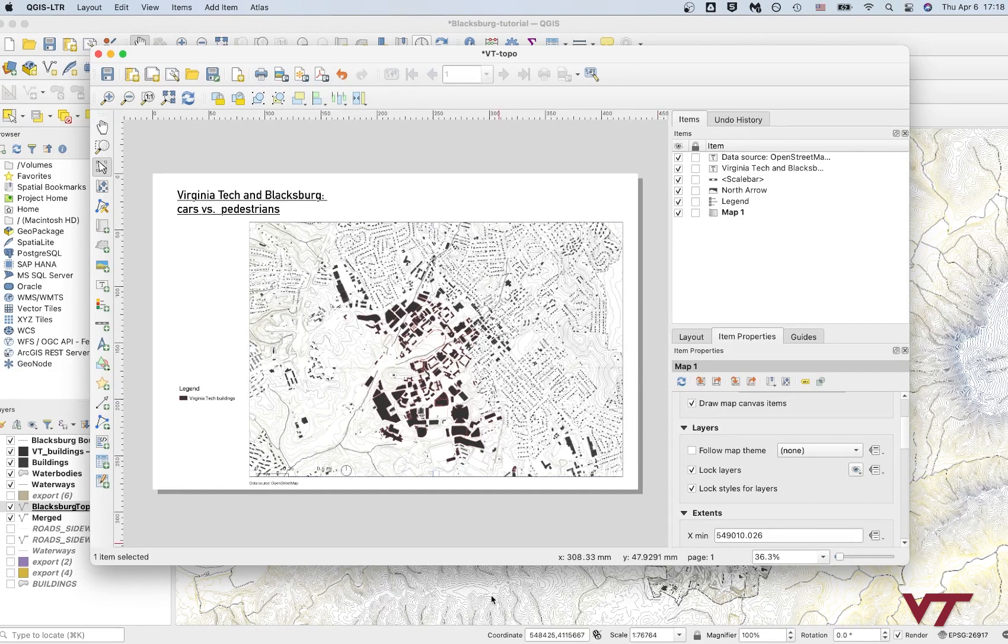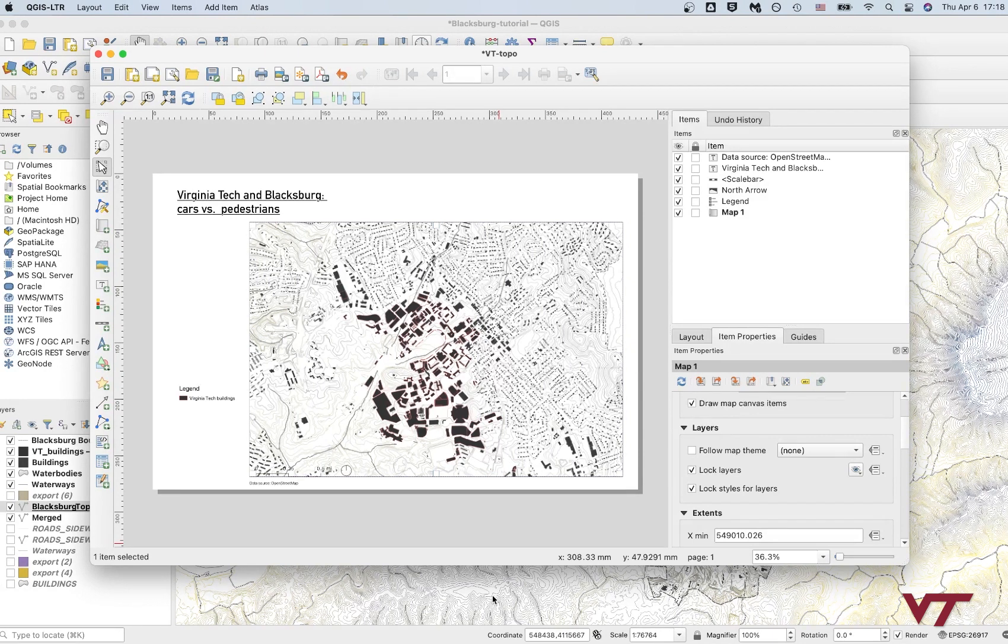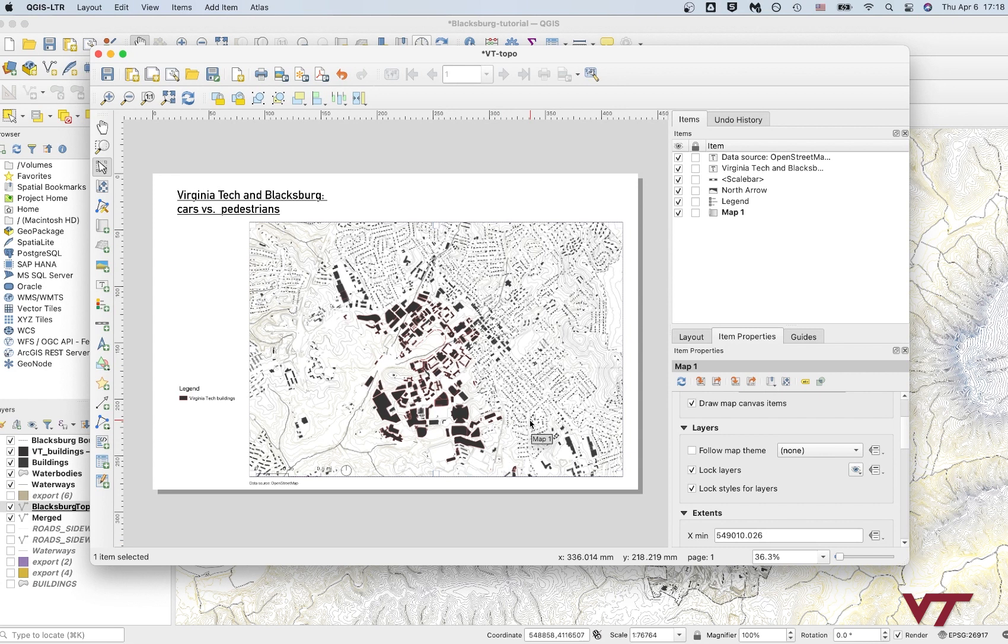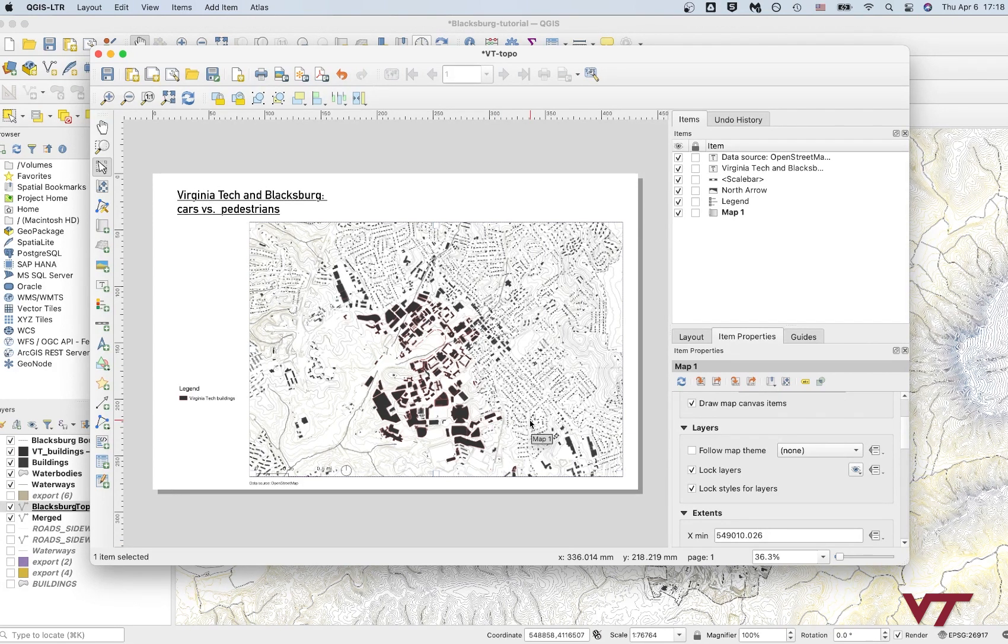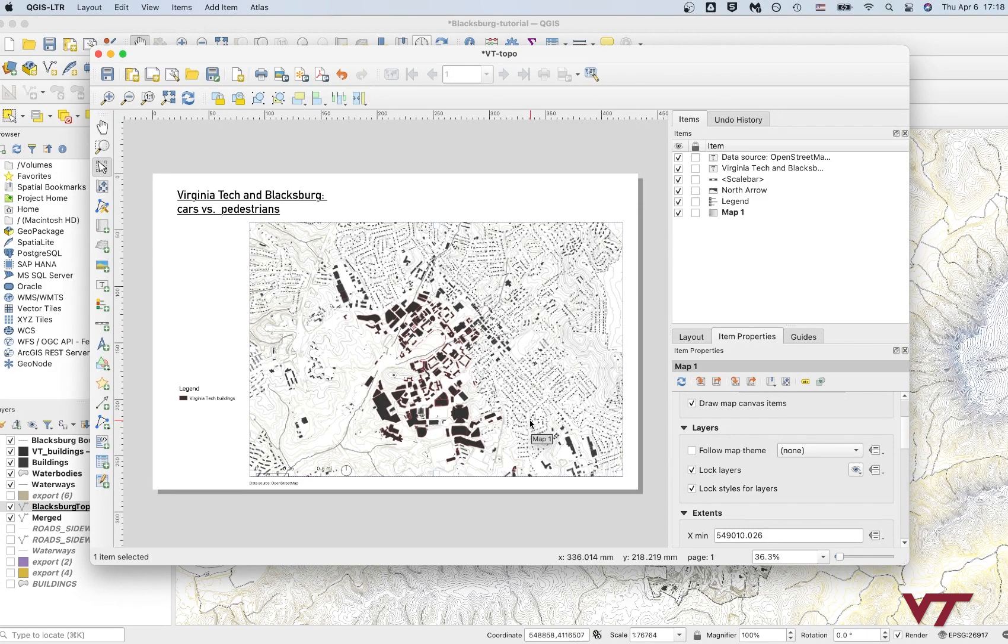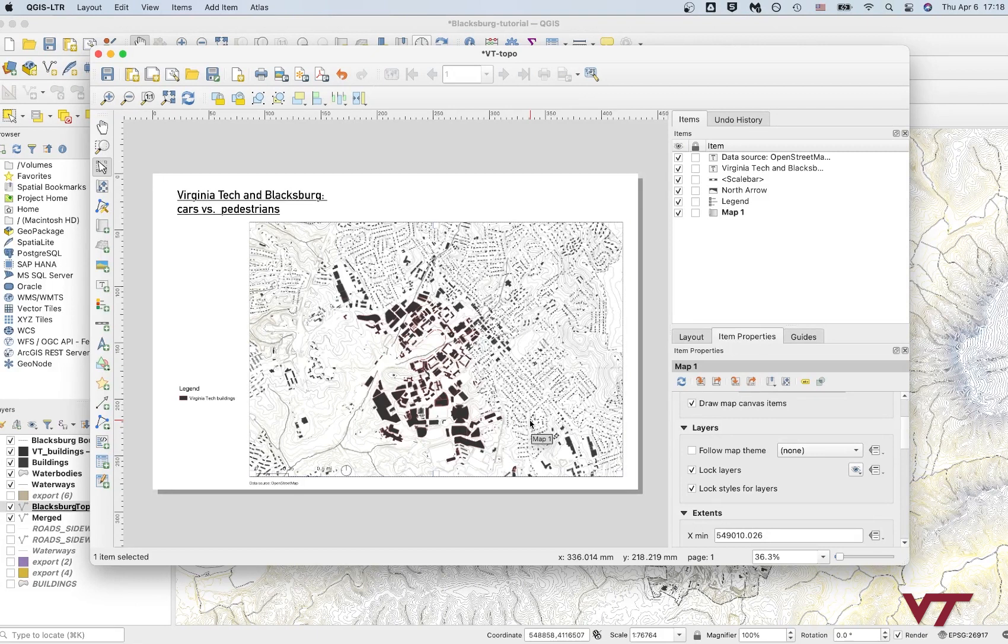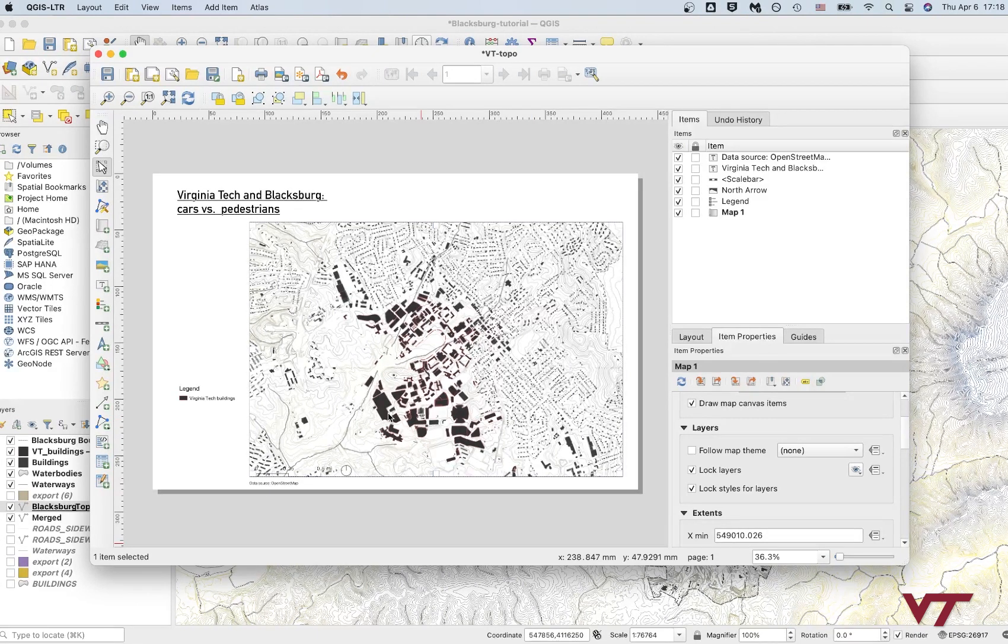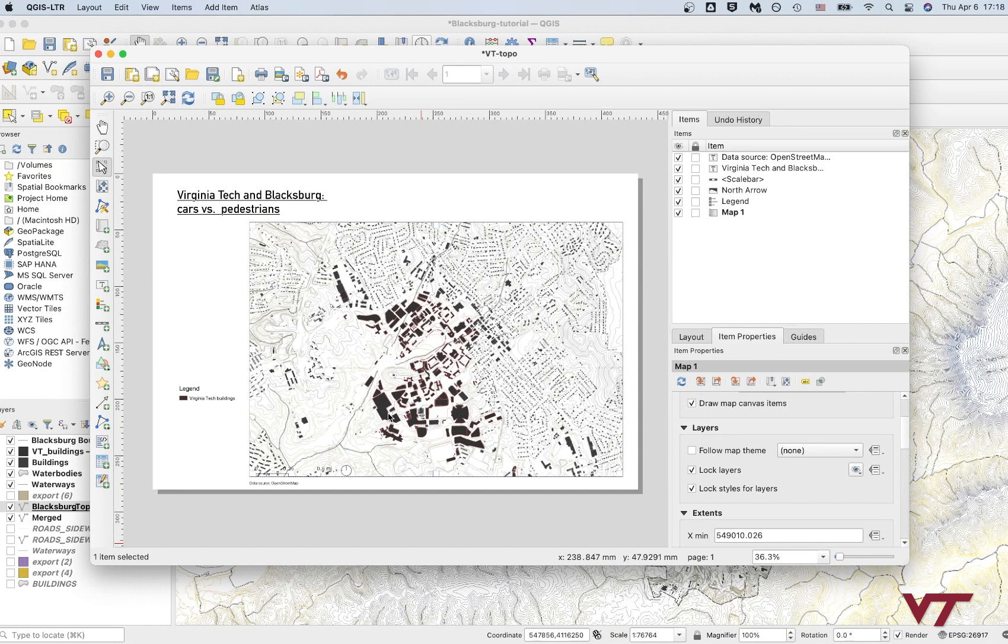And then in your print layout, just reload that second map and it'll adjust to be the new style that you've made. And so that's one kind of useful way to show multiple maps side by side from one map file. So I'm going to go ahead and restyle these things.